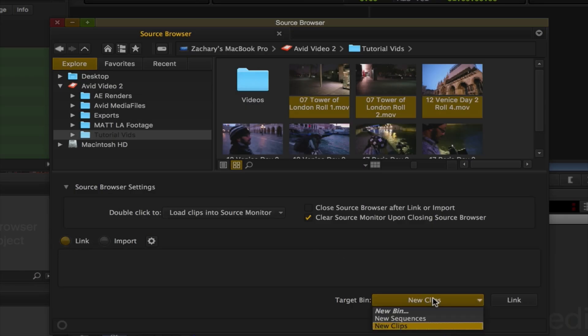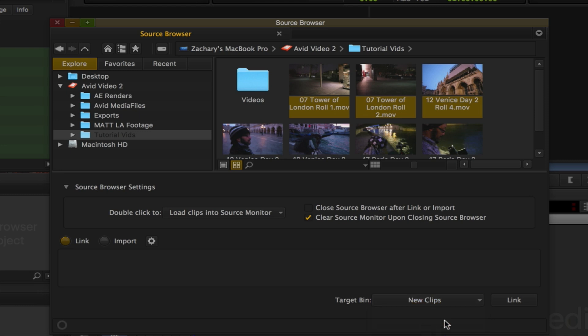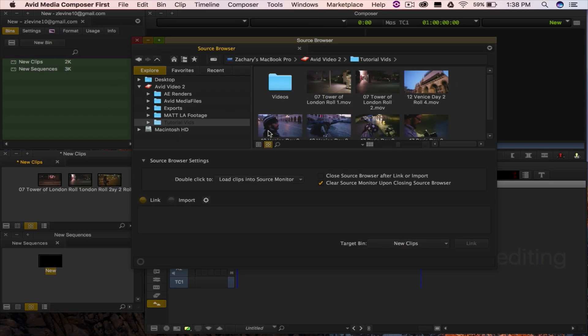You can also choose the destination of the clips by selecting certain bins to put them in.